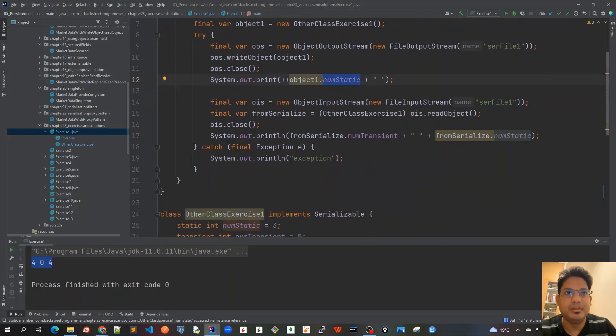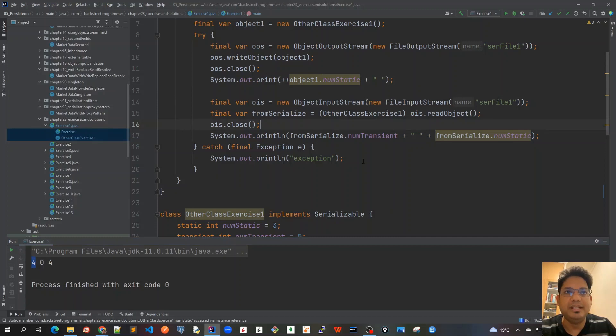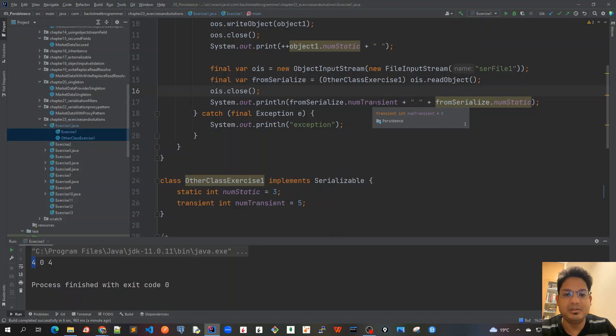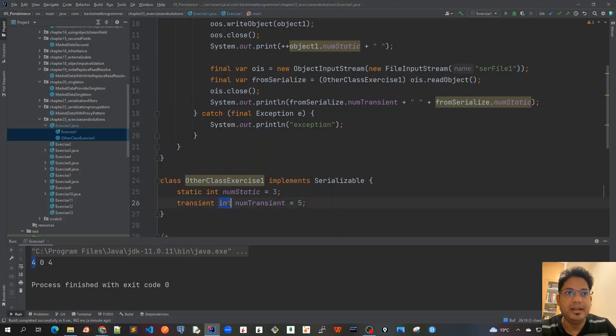It is not part of serialization, so it should be 4 as the first output. Once we deserialize back, we know the transient variable was not part of serialization or deserialization. When we deserialize it back, it comes as the default value of int, and the default value of int is zero.